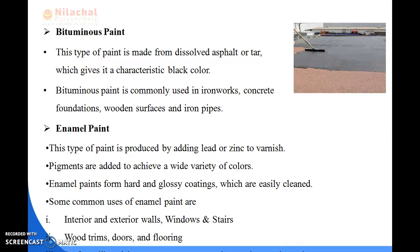Next is enamel paint. This type of paint is produced by adding lead or zinc to varnish. Pigments are added to achieve a wide variety of colours. Enamel paints form hard and glossy coatings which are easily cleaned. Enamel paint can be used for interior work, windows, staircases, doors, flooring, masonry concrete, plaster, glass, and metals.